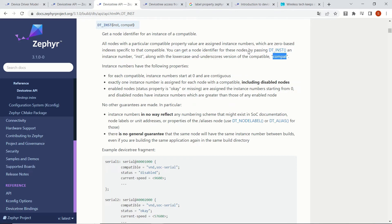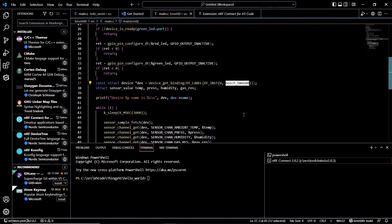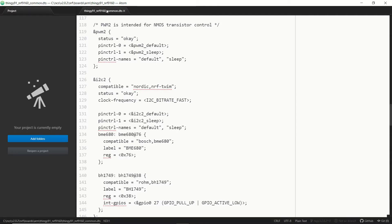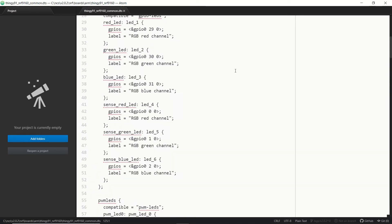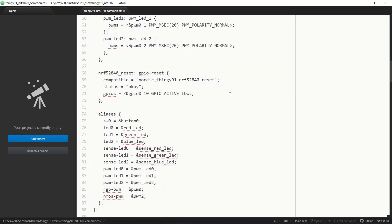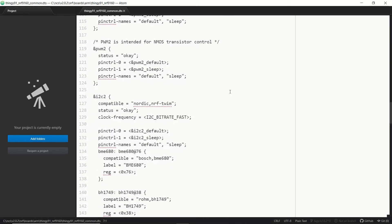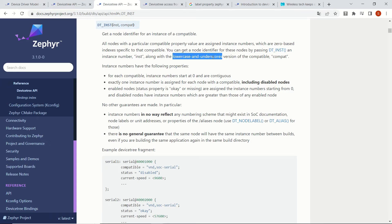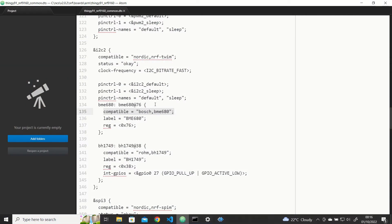The important part is the lowercase and underscores version of the compatible. The compatible value won't be going directly to the parameter. You can see that bosch_bme680 is actually something else. Let's look at our DTS. This is the Thingy 91 nRF9160 common DTS. If we scroll down to I2C — this is the beginning of the file — we have LEDs, PWM LEDs, aliases, and here we have our I2C. You can see the BME680 here, and here is the compatible value which is bosch,bme680. We use the lowercase and underscore version of it: bosch_bme680.